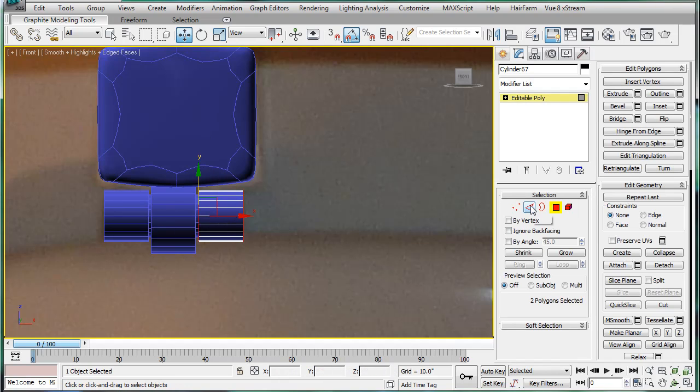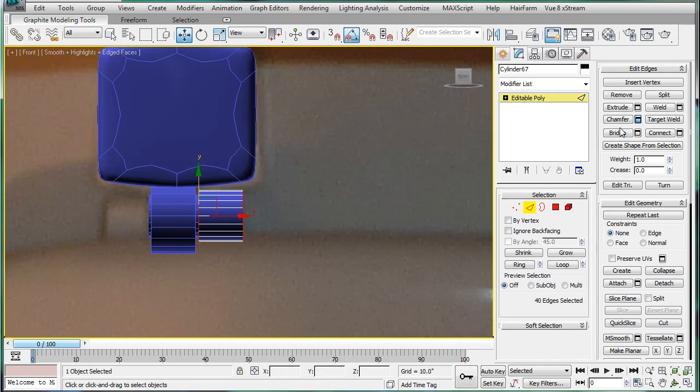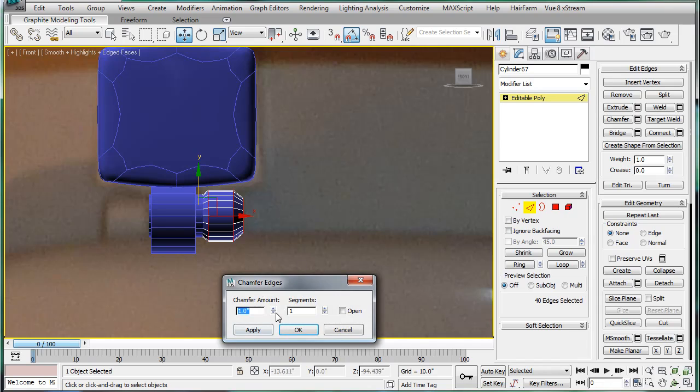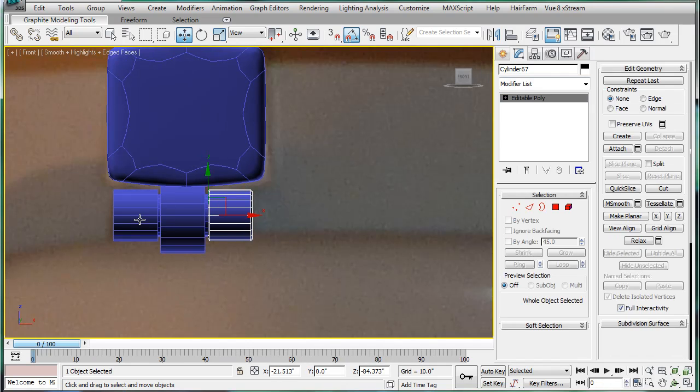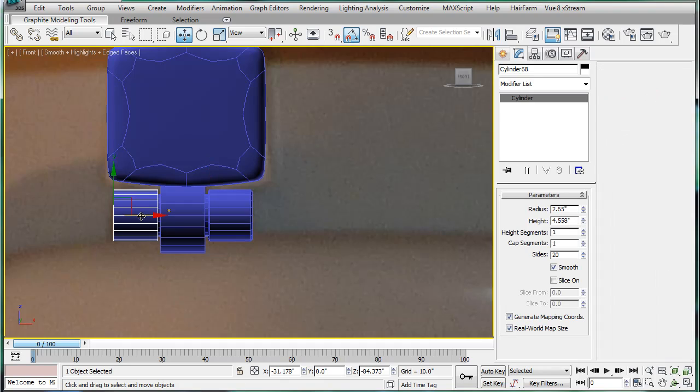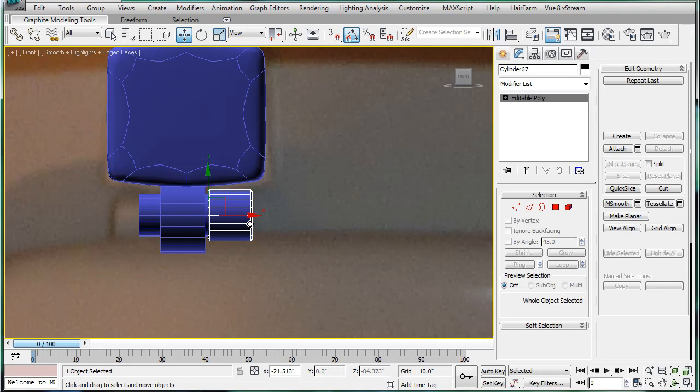Take the two outer edges, chamfer. I'll just give them a small chamfer. Delete that, copy this one over.